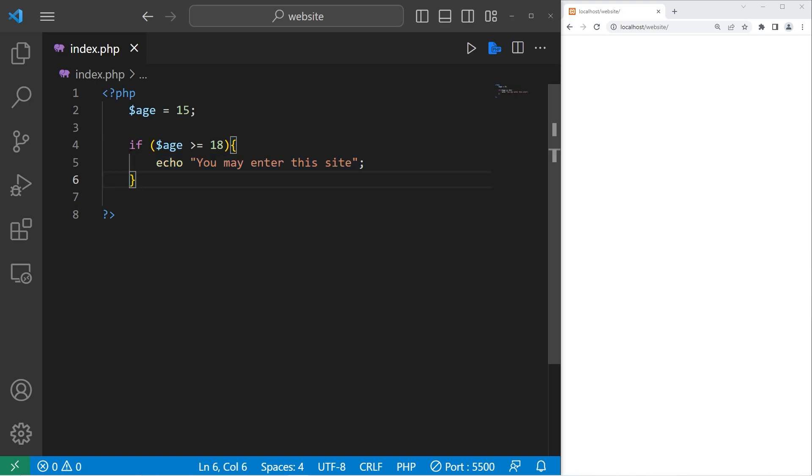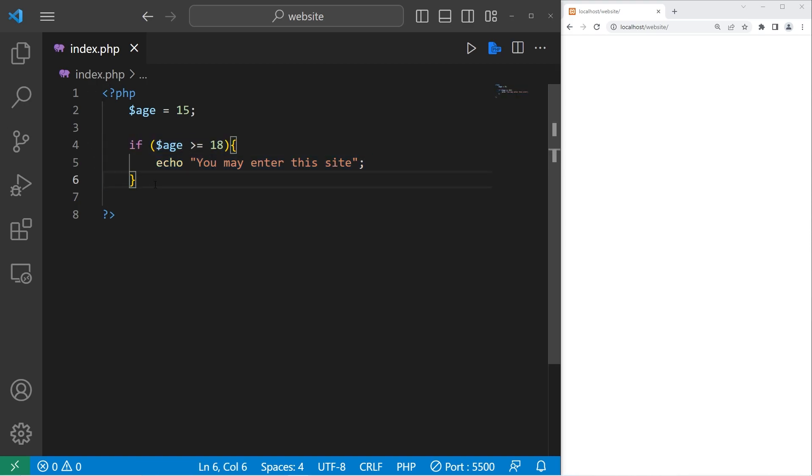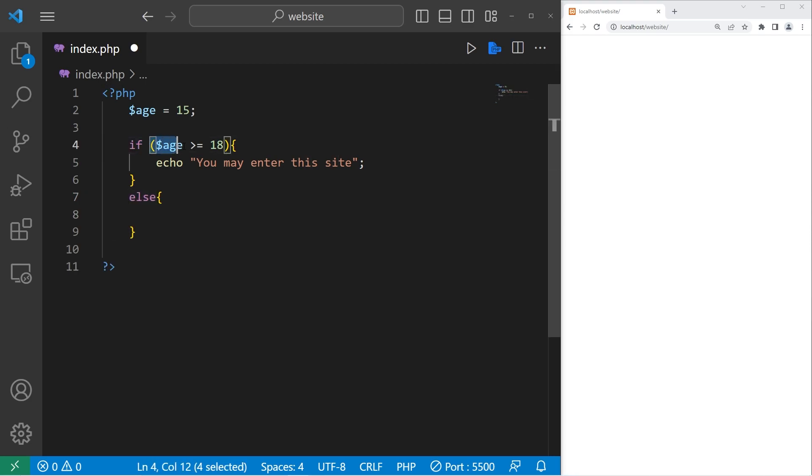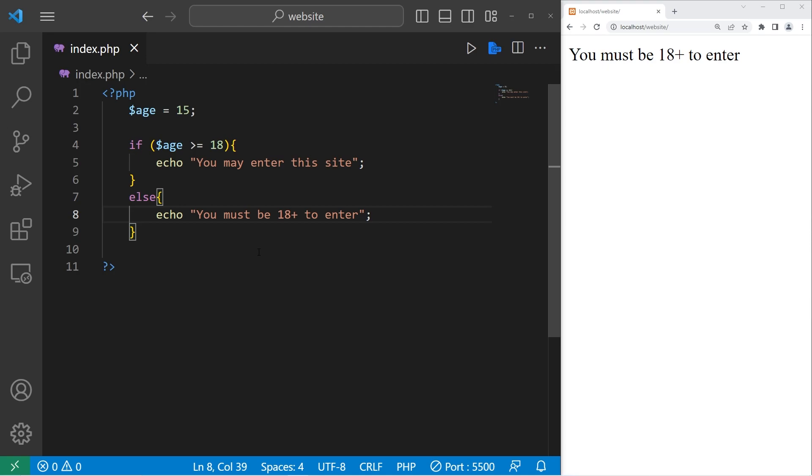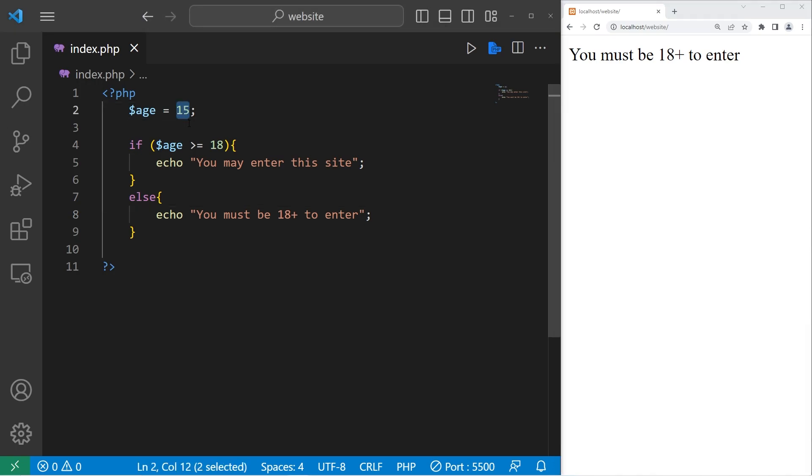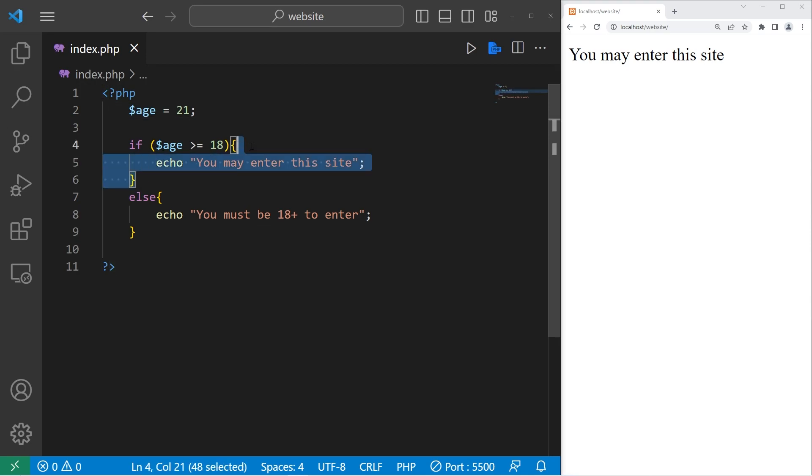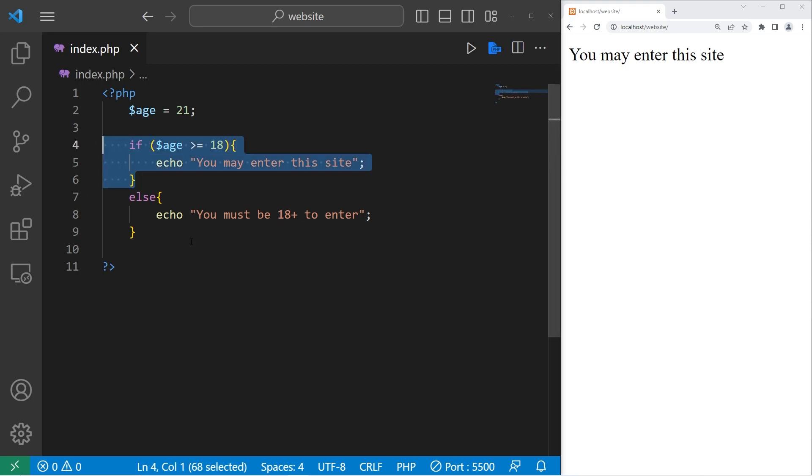If you would rather do some other code, at the end of your if statement you can add else. Then add a set of curly braces. If this condition is false, then skip over this code and execute the else statement. Instead, let's echo, you must be 18 plus to enter. Let's save. And here's our other message. You must be 18 plus to enter. If I were to change age to 21, something that's above or equal to 18, well, we execute the first statement. This portion of our if statement, you may enter this site. If this is true, do this. If not, do this instead.